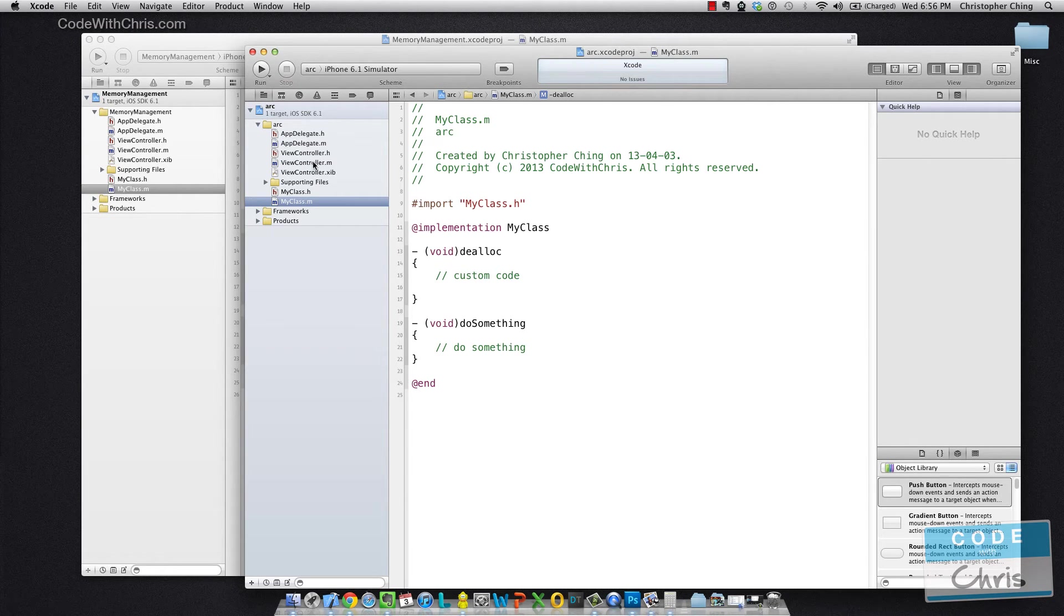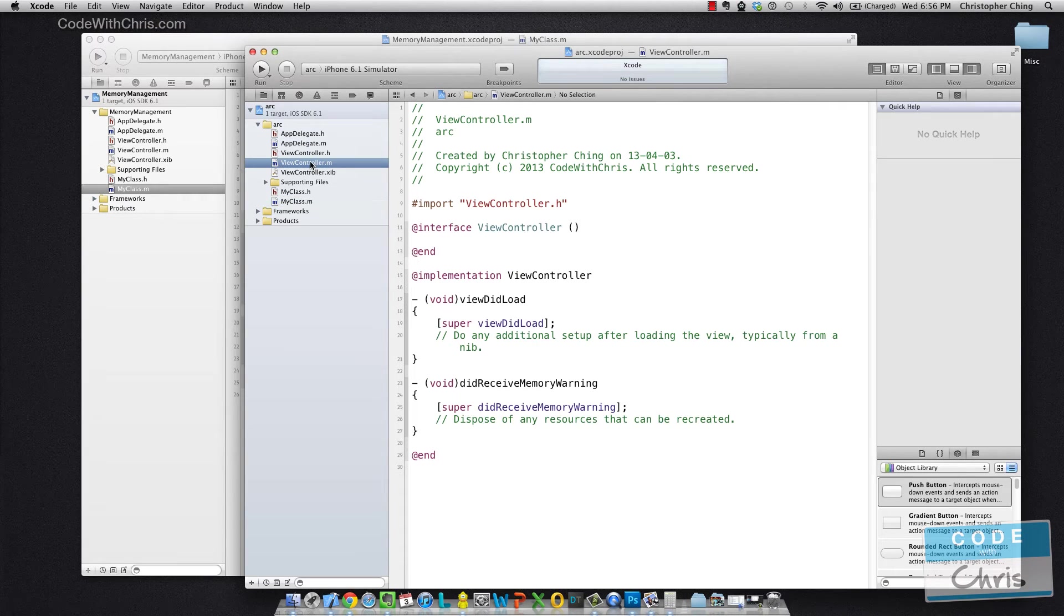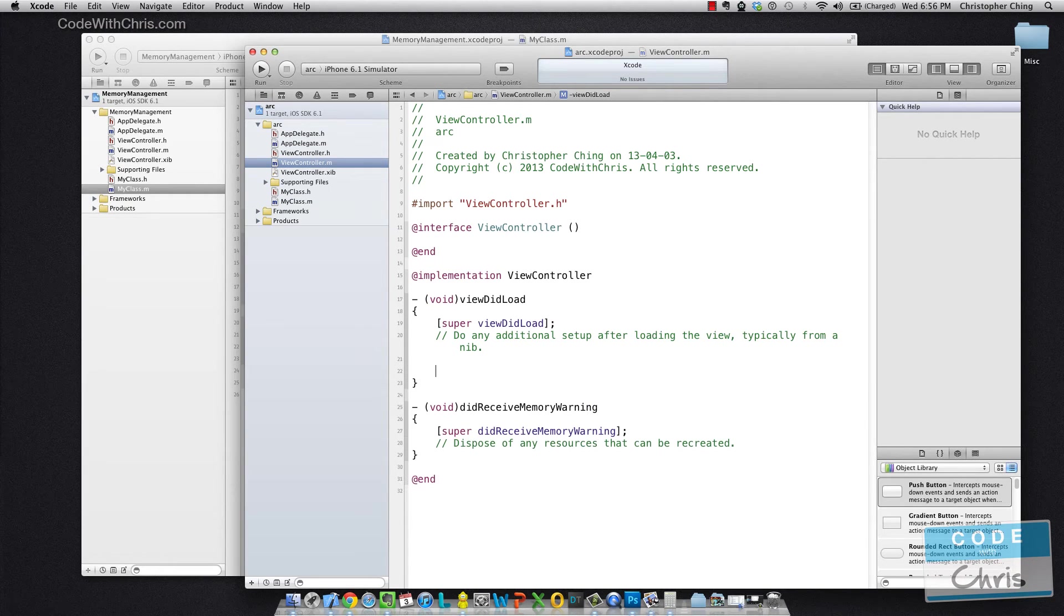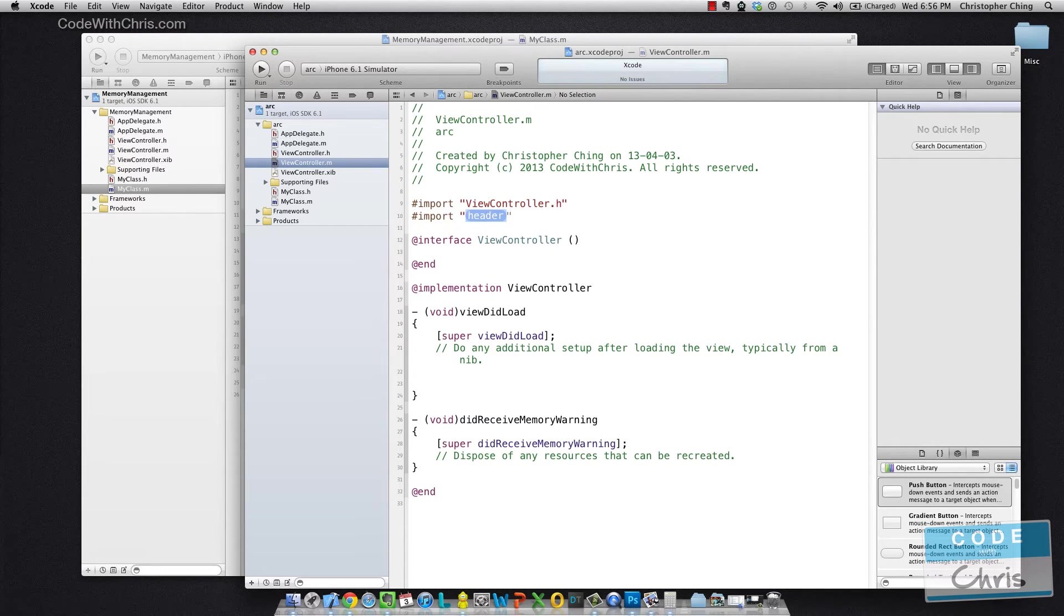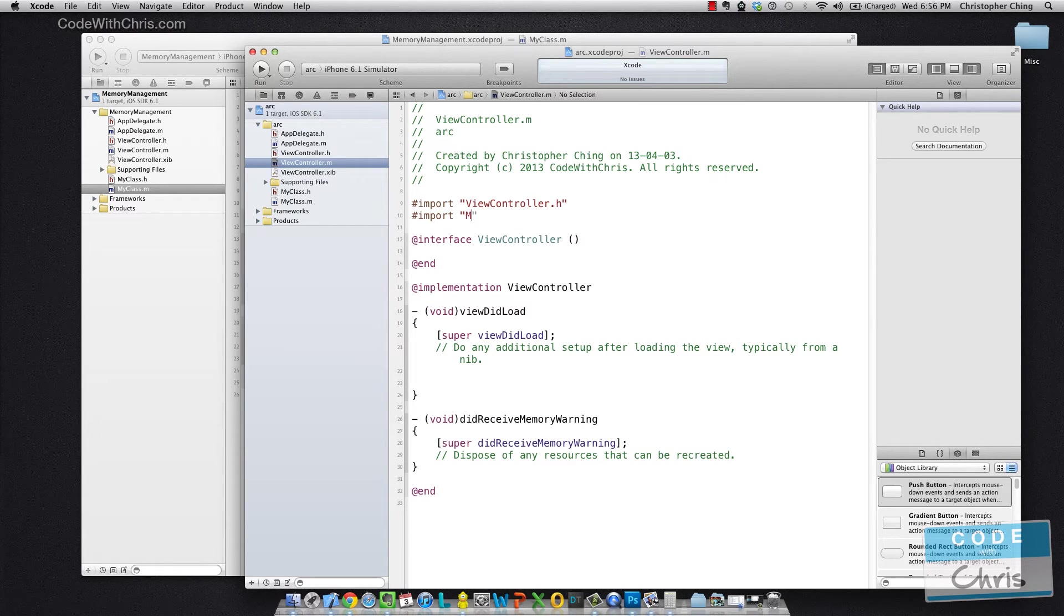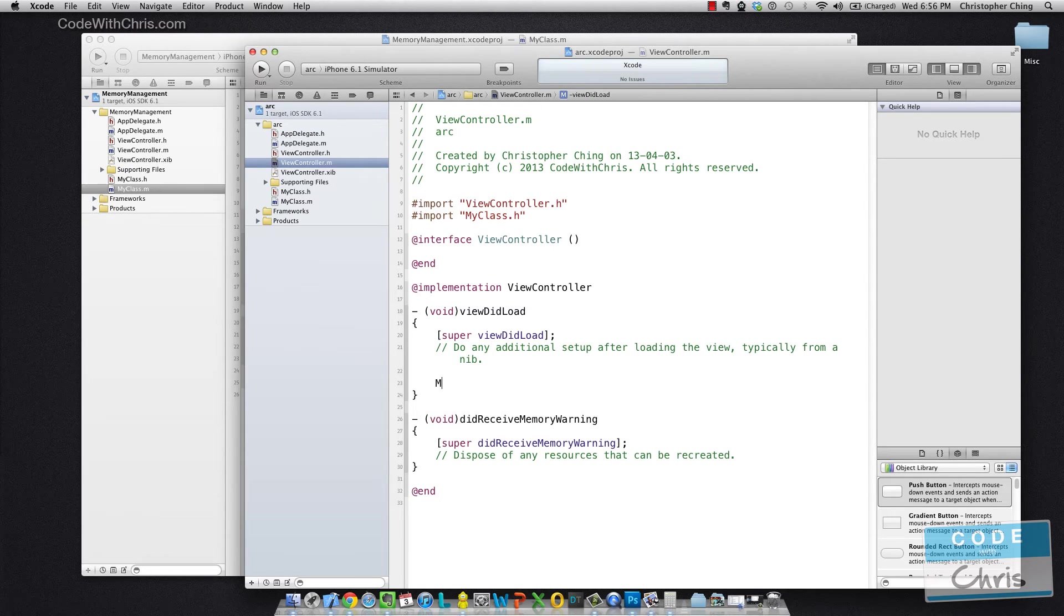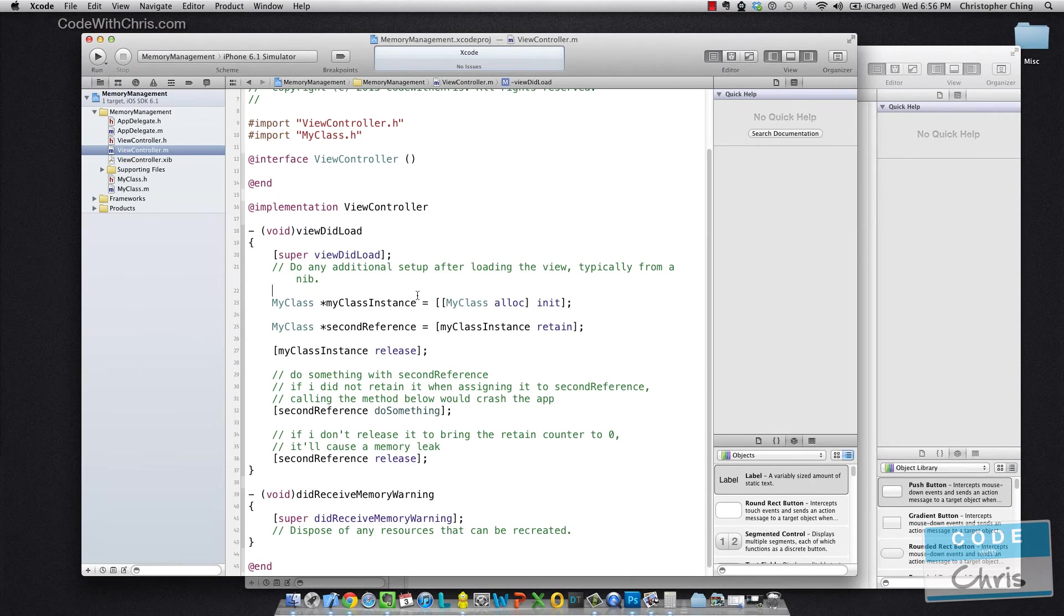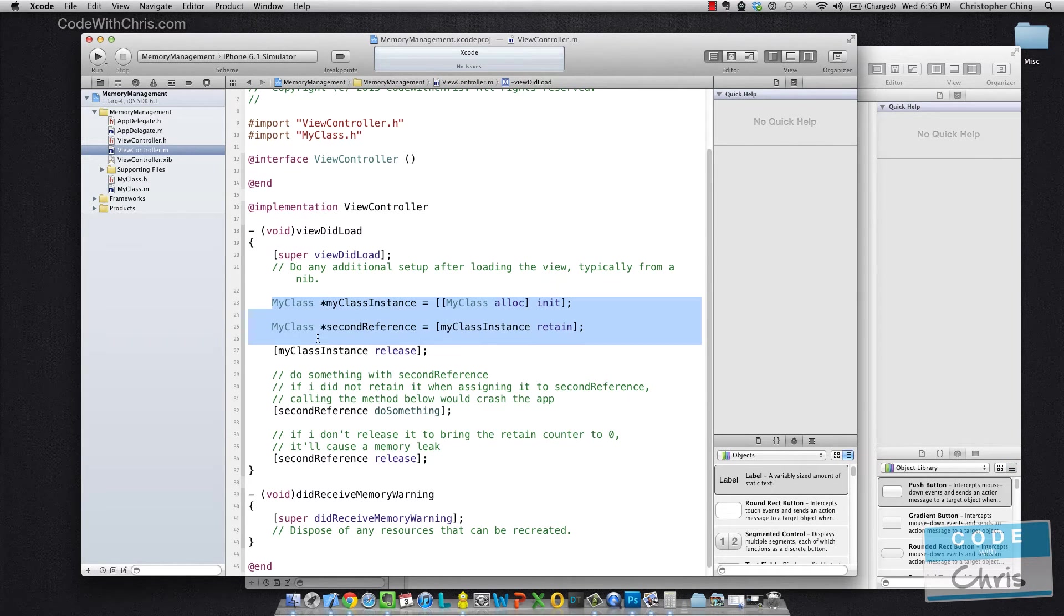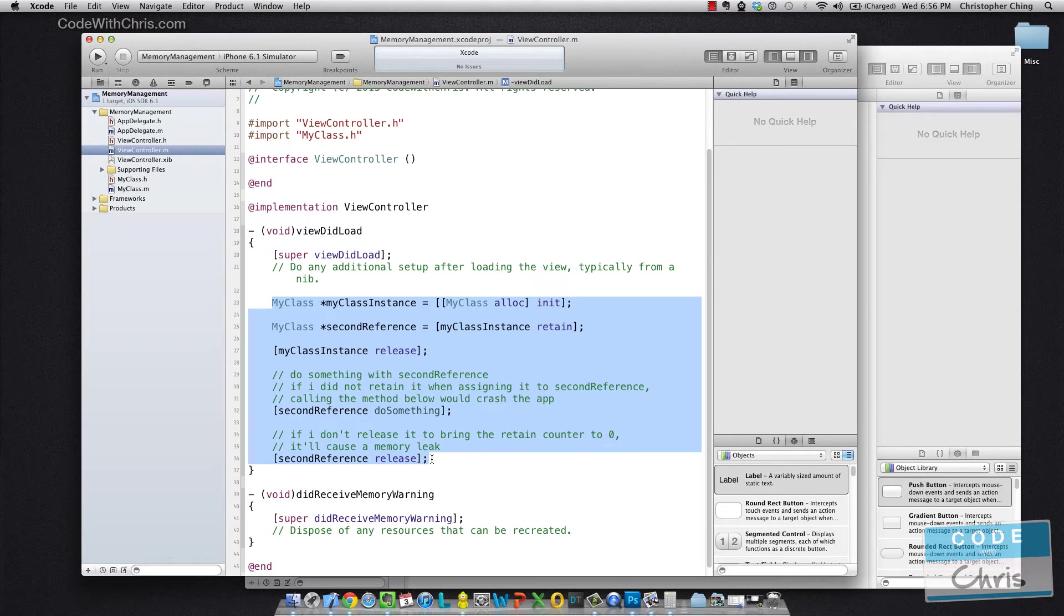Alright, so let's go in the implementation file for the view controller. So we started off by importing MyClass. And then we created... You know what? So you guys don't have to watch me type. I'm going to copy and paste it from here and just modify the code.